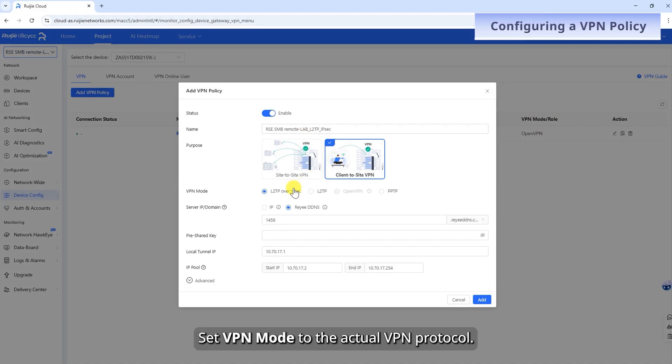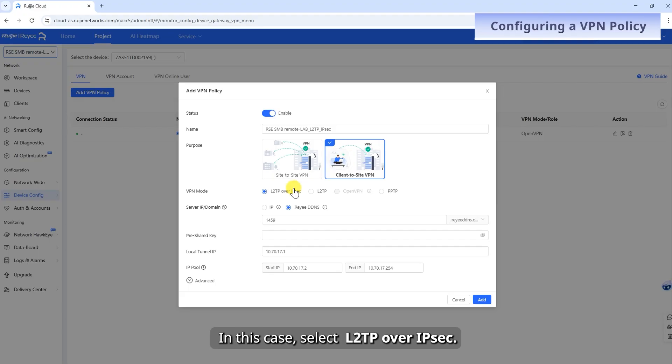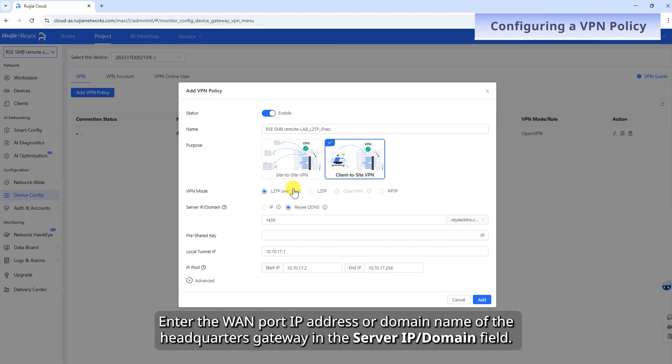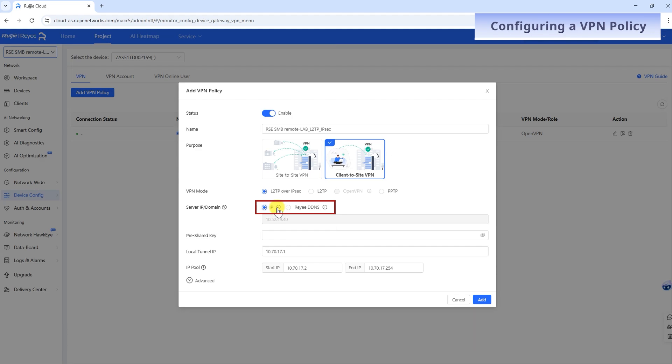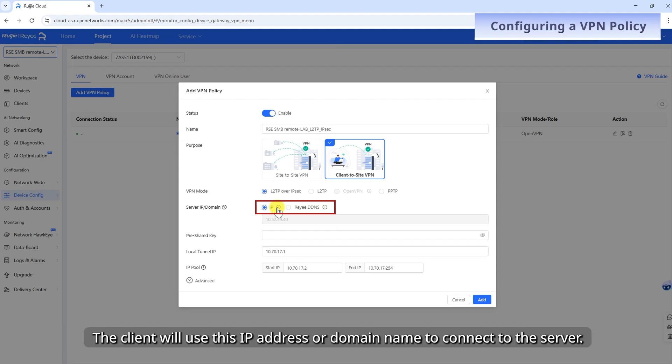Set VPN Mode to the actual VPN protocol. In this case, select L2TP over IPsec. Enter the WAN port IP address or domain name of the headquarters gateway in the Server IP/Domain field. The client will use this IP address or domain name to connect to the server.